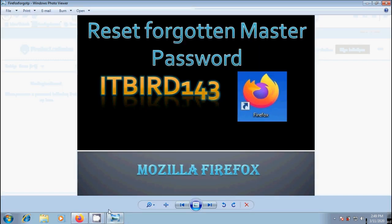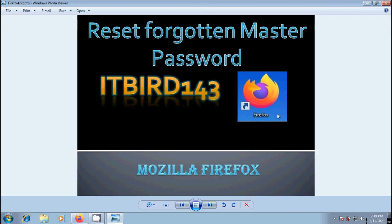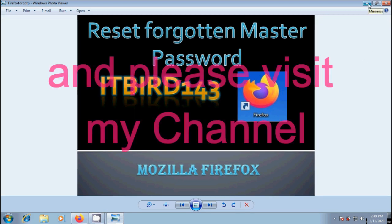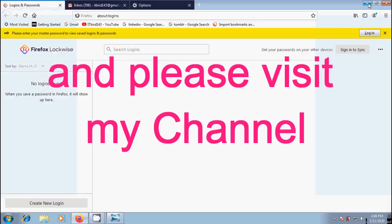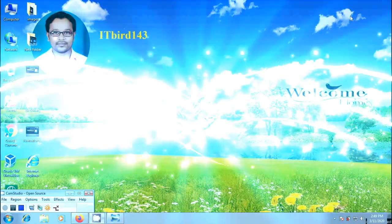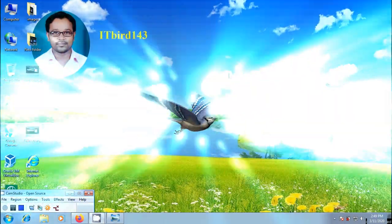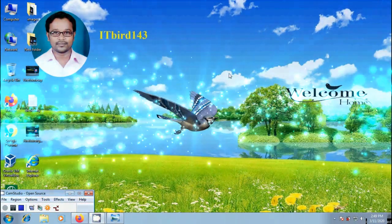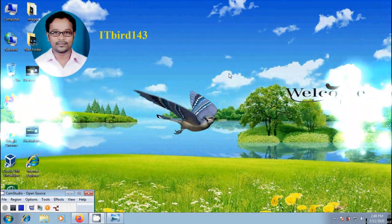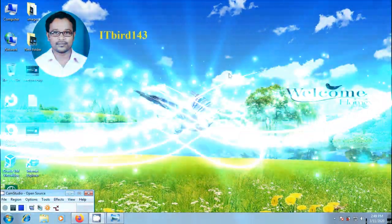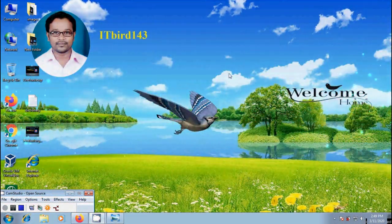Like this we can reset forgotten master password in Mozilla Firefox browser. I hope you like this video. If you like this video, please click on the like button and share this video with your friends. ITBird143 to watch more latest uploaded videos. And don't forget to subscribe to my channel. Thank you friends. Have a nice day.